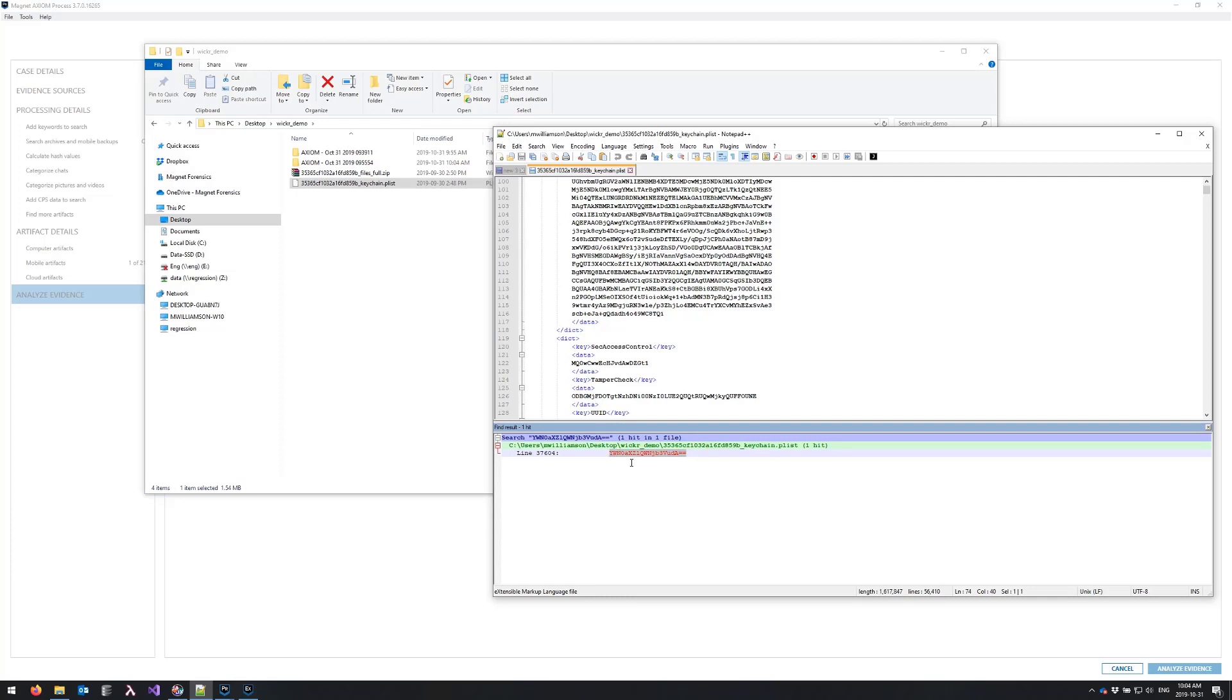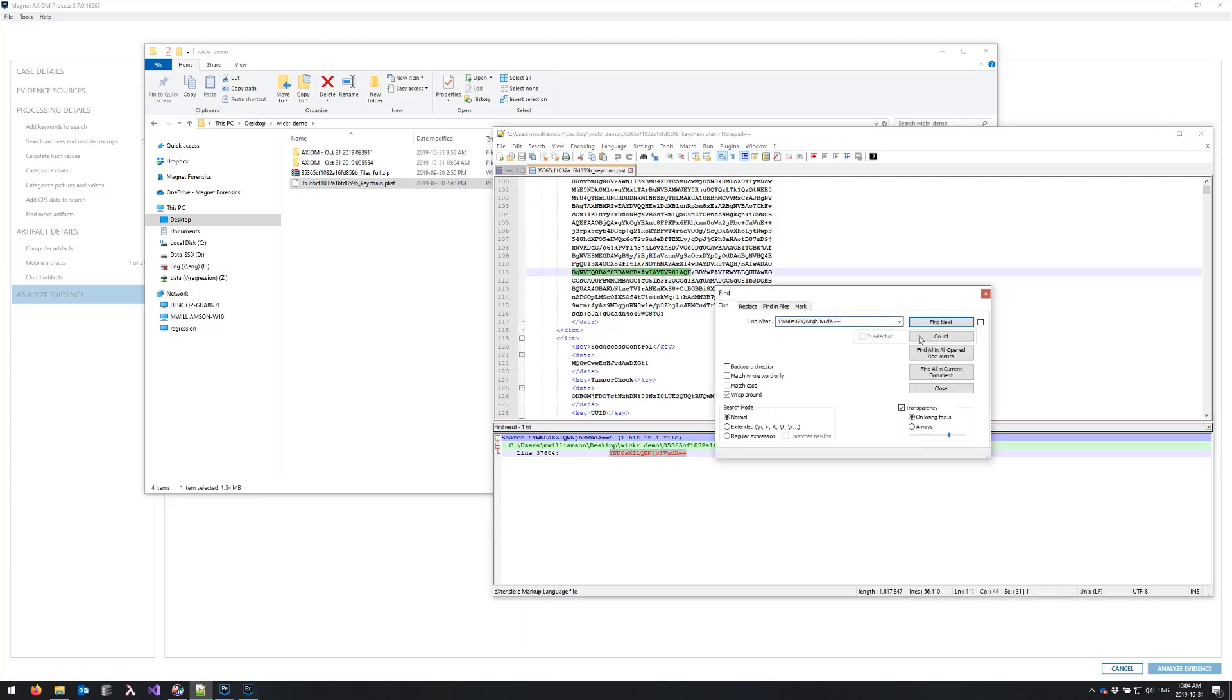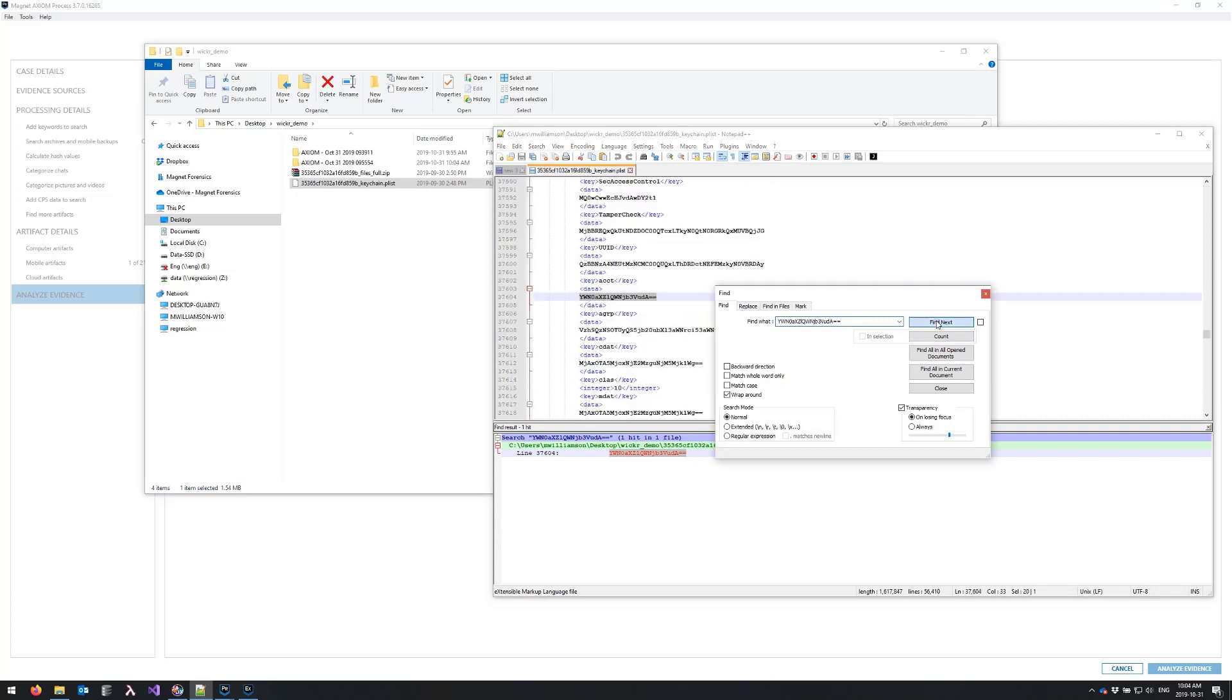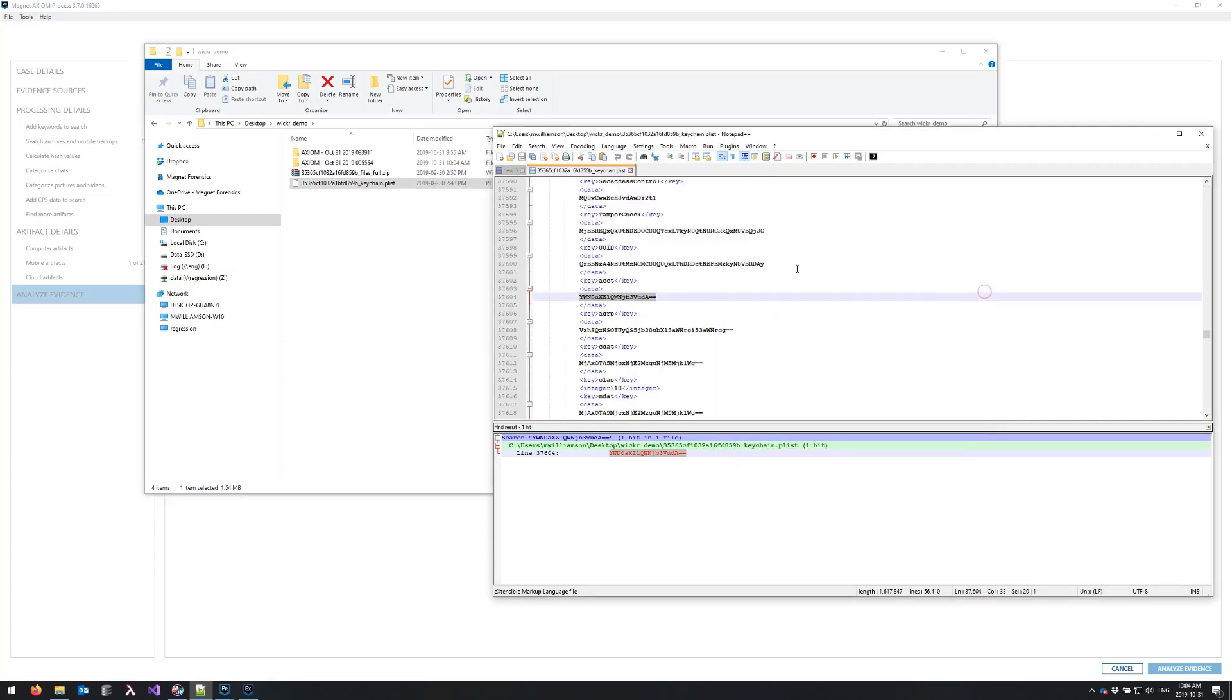This is the one we want to search for, and what this decodes to is active account, which if you recall from step one is the key that we were looking for. So it's the same thing, it's just in its non-decoded form here.